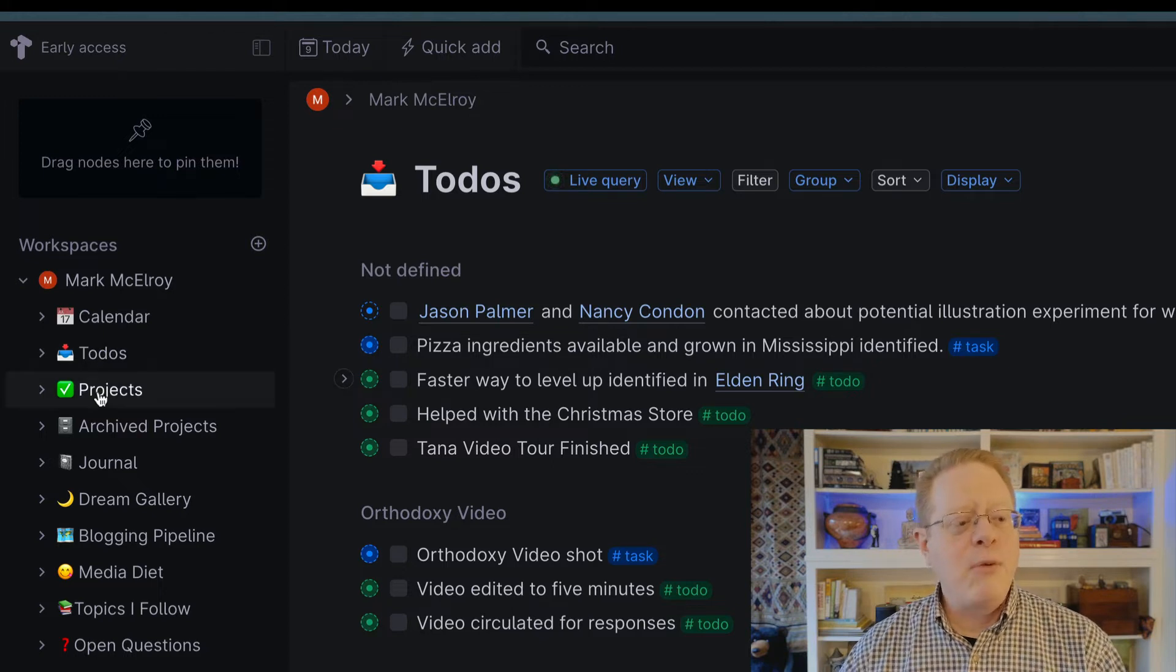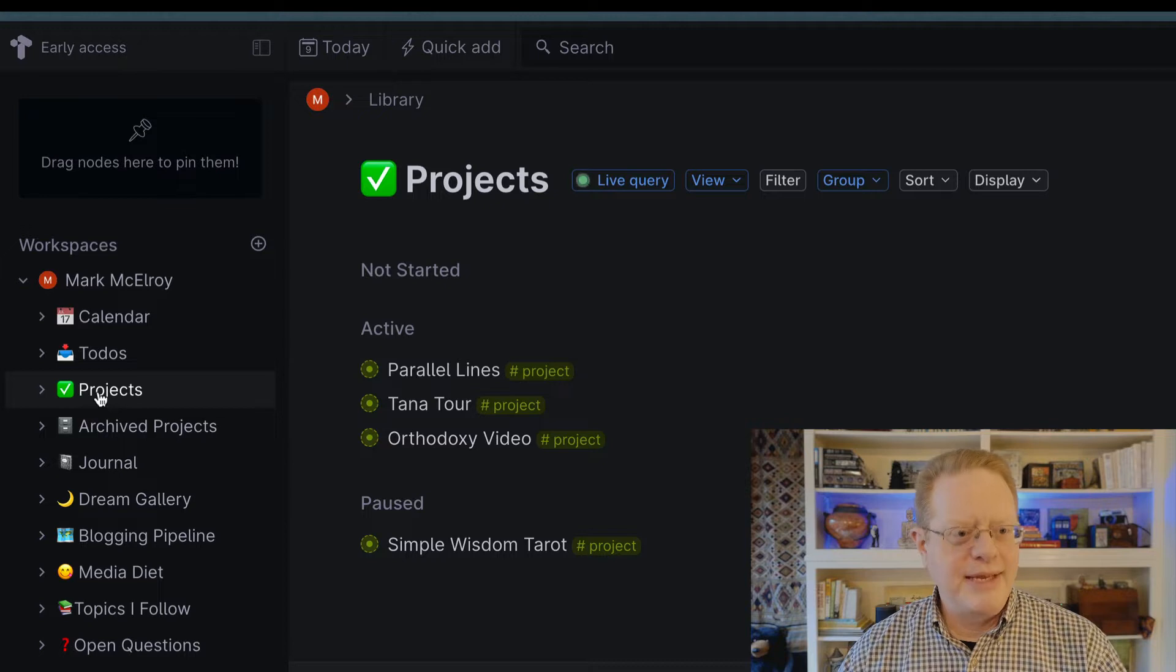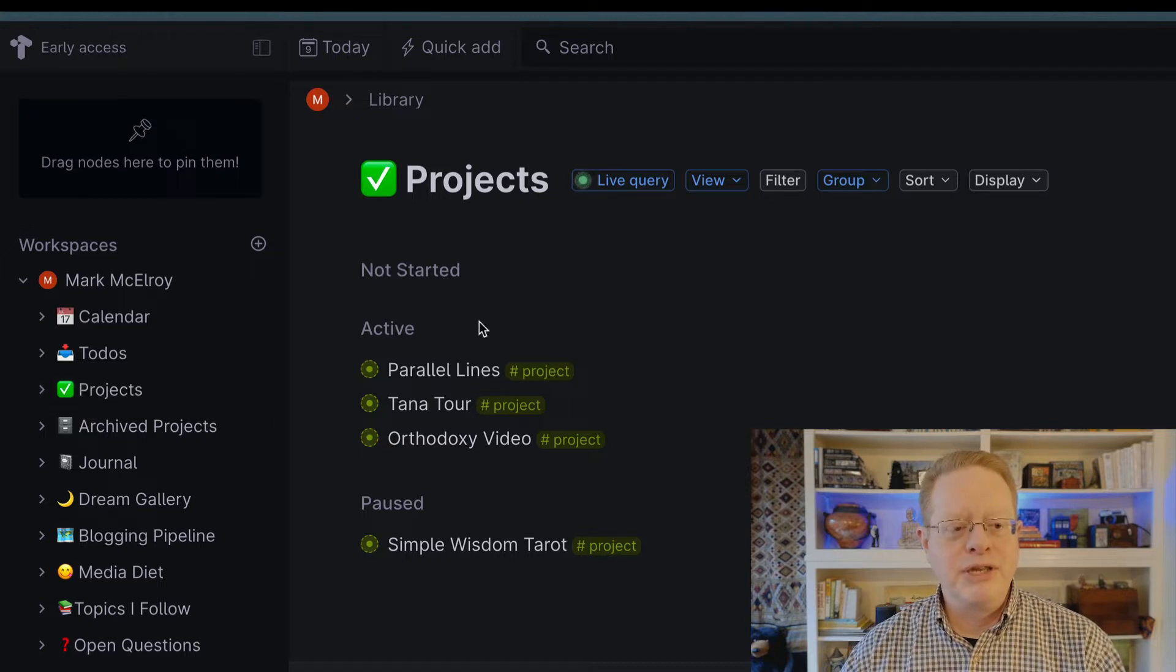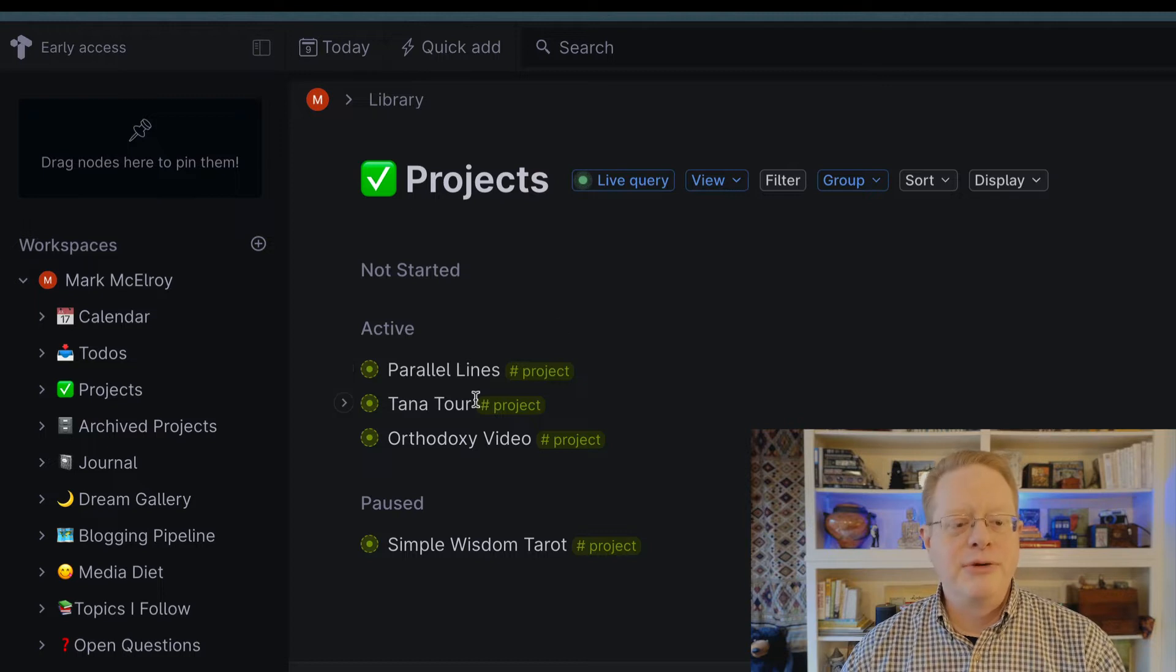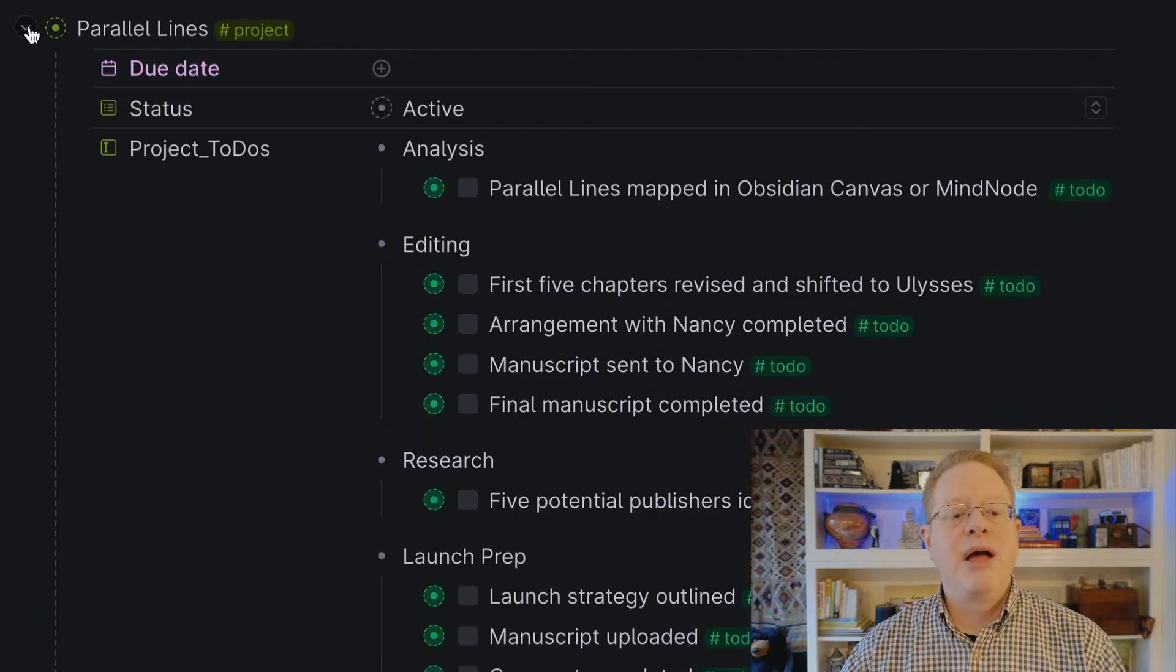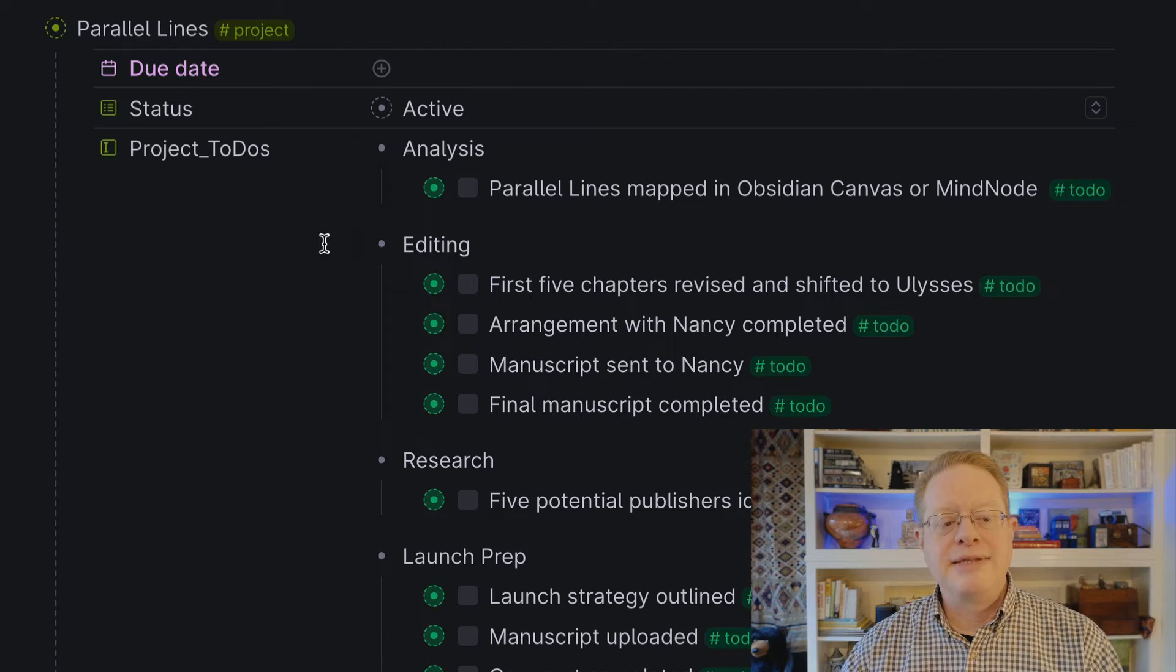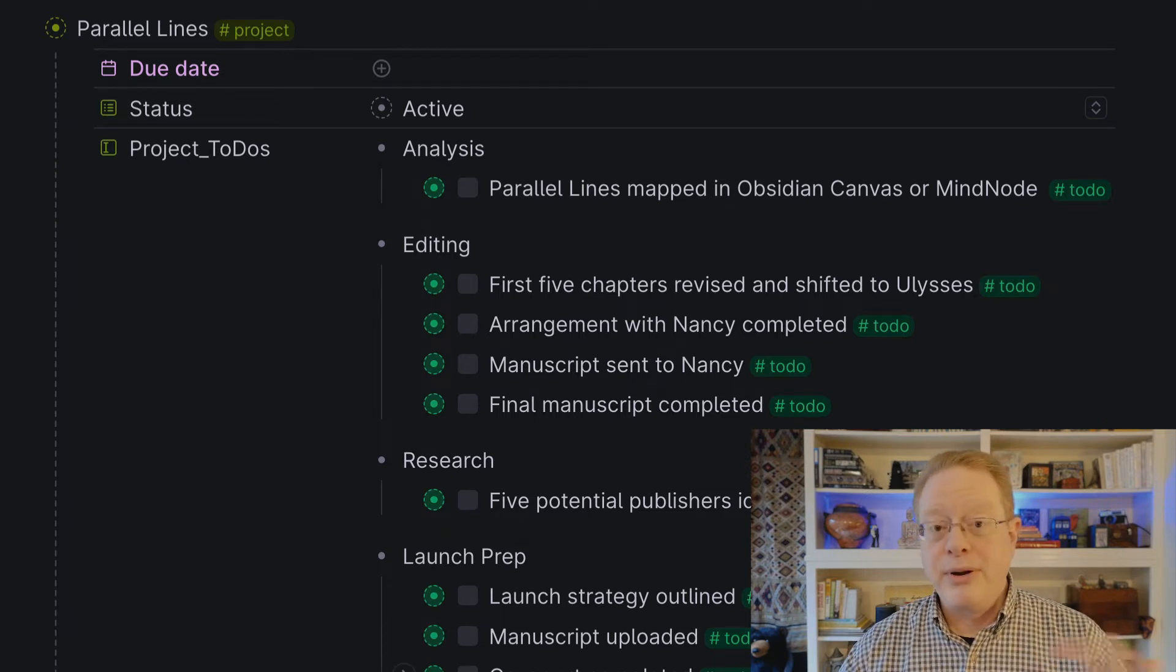If I want to see just a list of my active projects, Tana makes that easy too. Here it's showing me projects in three categories. Those that have not been started, those that are active, and one that is paused. And each of these projects, if I were to expand them, also automatically collects the due date. I set the status, but you can also see that the project to-dos are there.